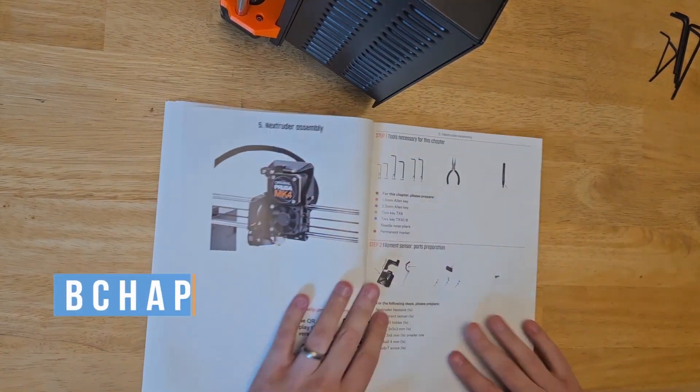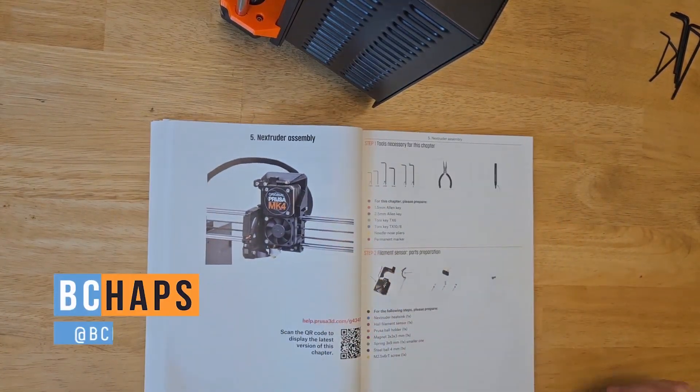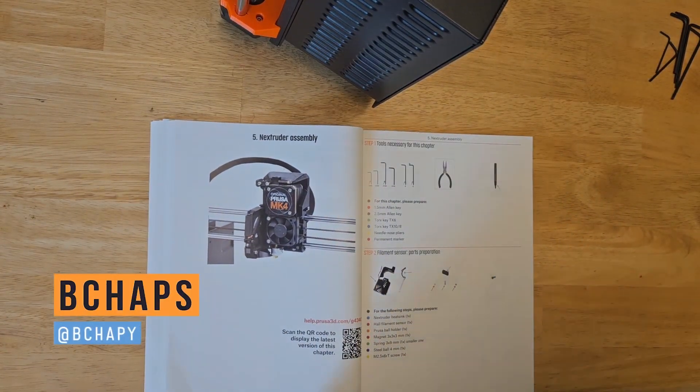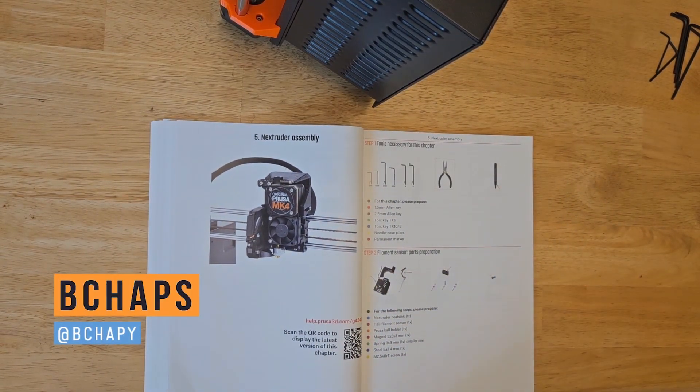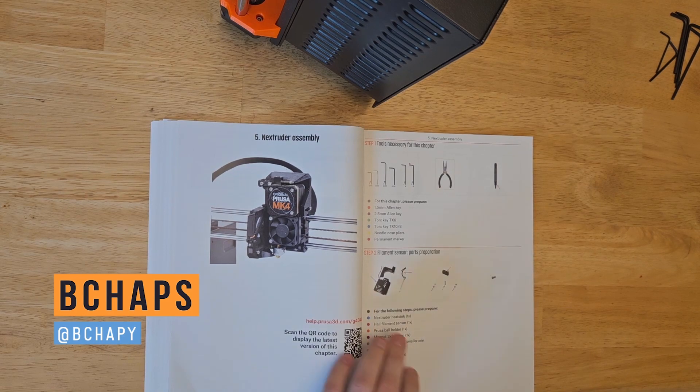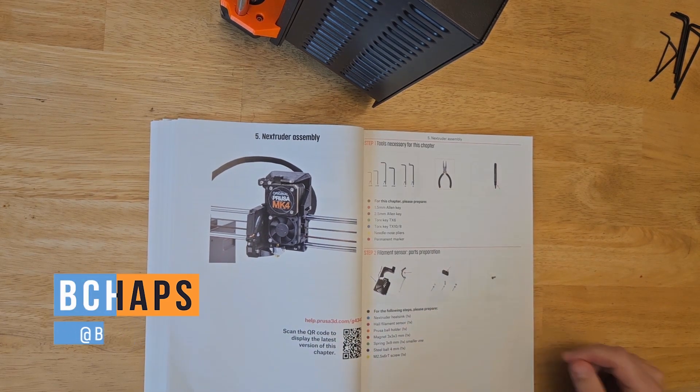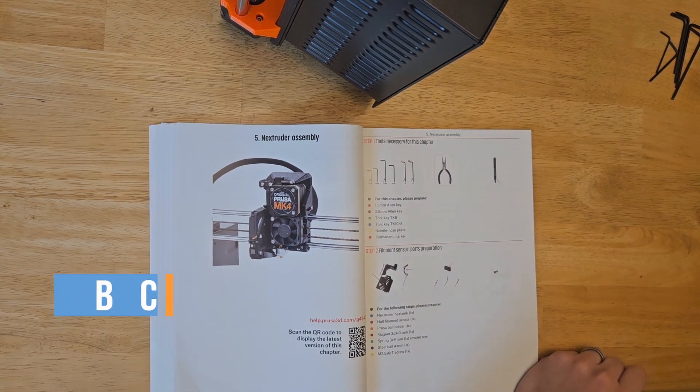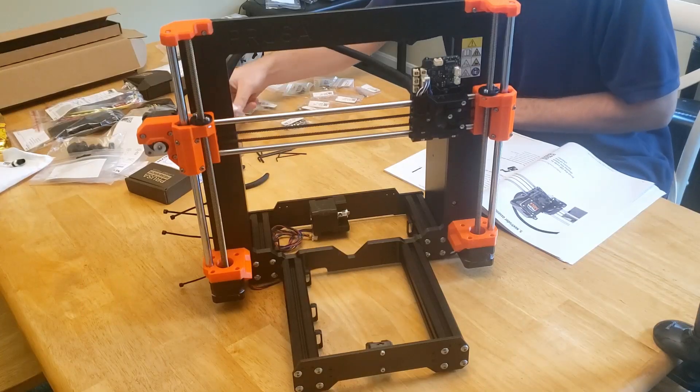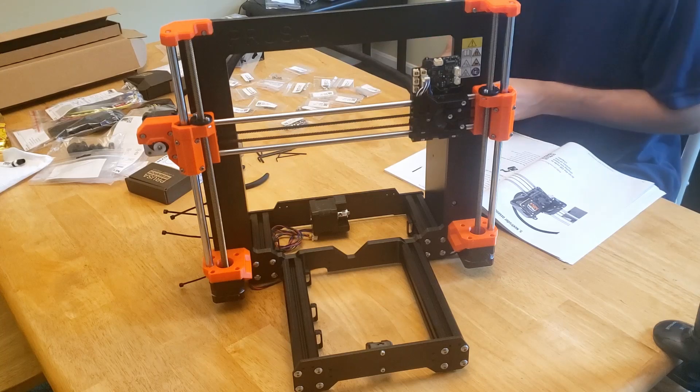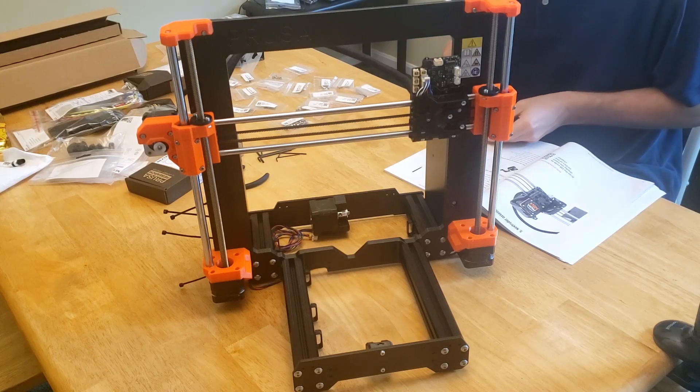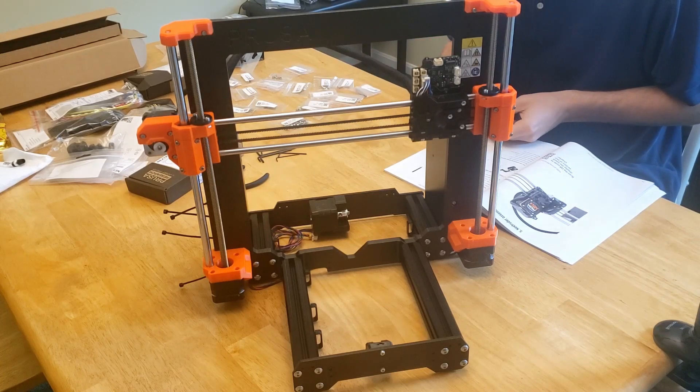Hey everyone, Chaps here, and today is part 4 of our assembly for the Prusa MK4 kit. So far we've assembled the frame, the x-axis, and the z-axis, so today we move on to the Nextruder.